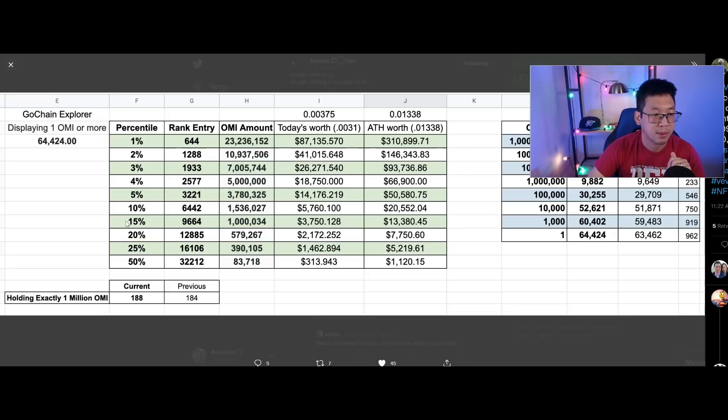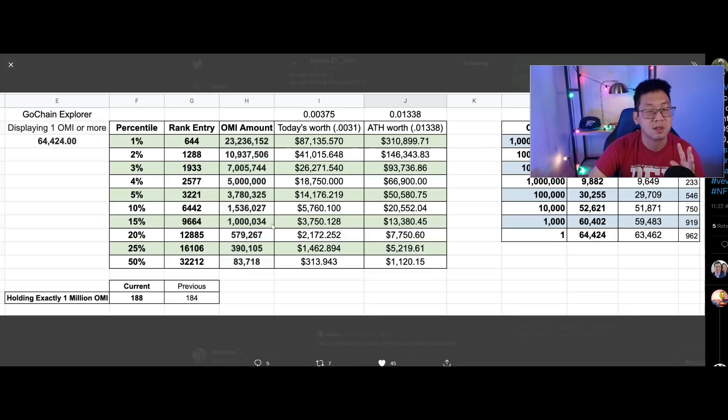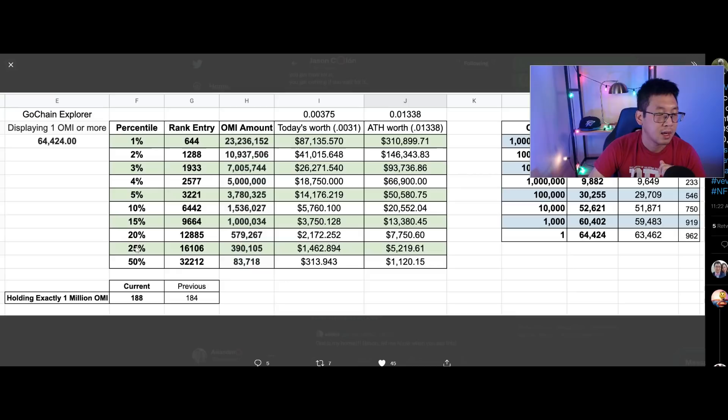The 15th percentile or 85th percentile, depending on how you look at it, is 1 million OMI. That's pretty surprising because it really shows us that 1 million OMI is still actually a good amount of OMI to have. That would be worth $3,750 there, and the all-time high about $13,000.